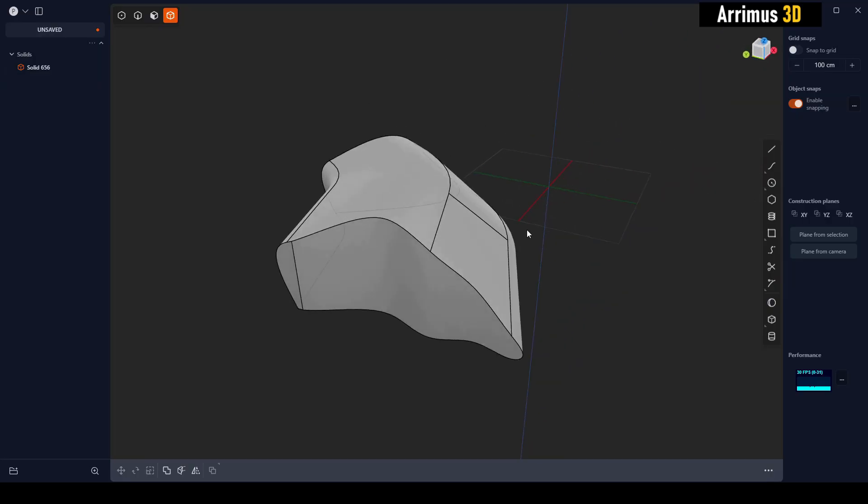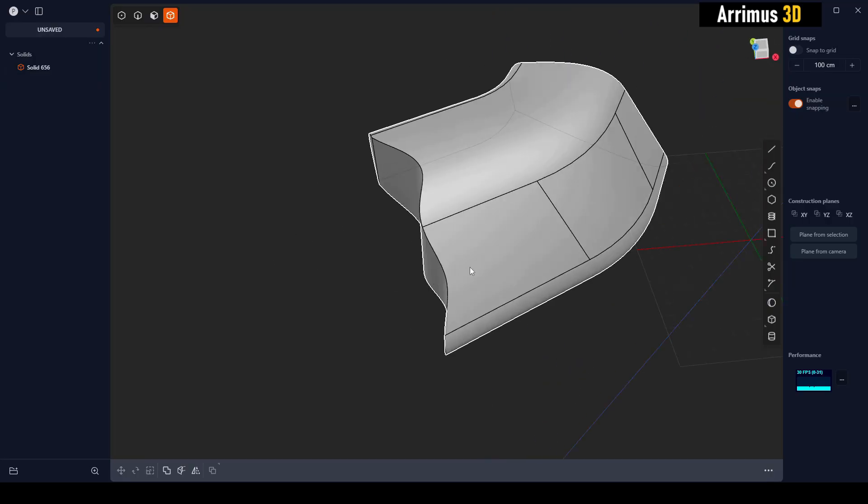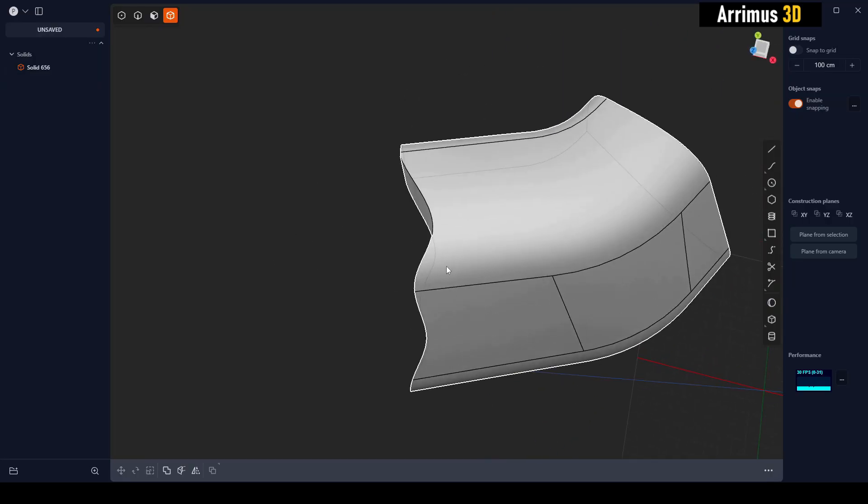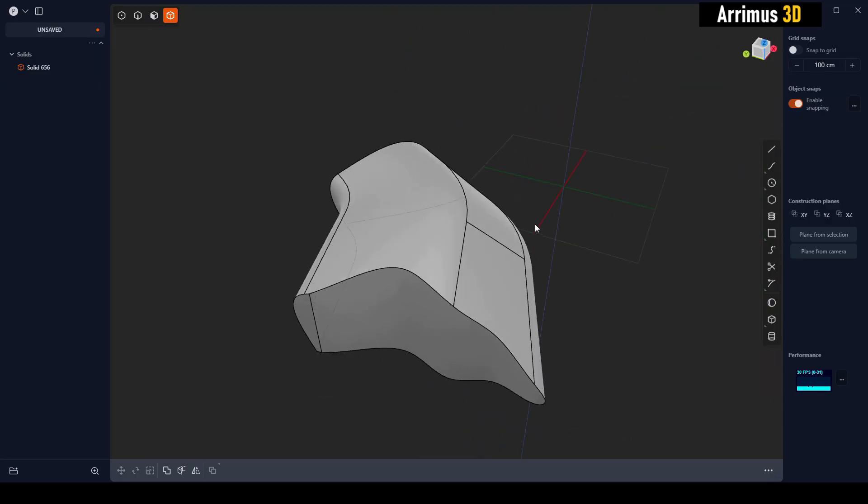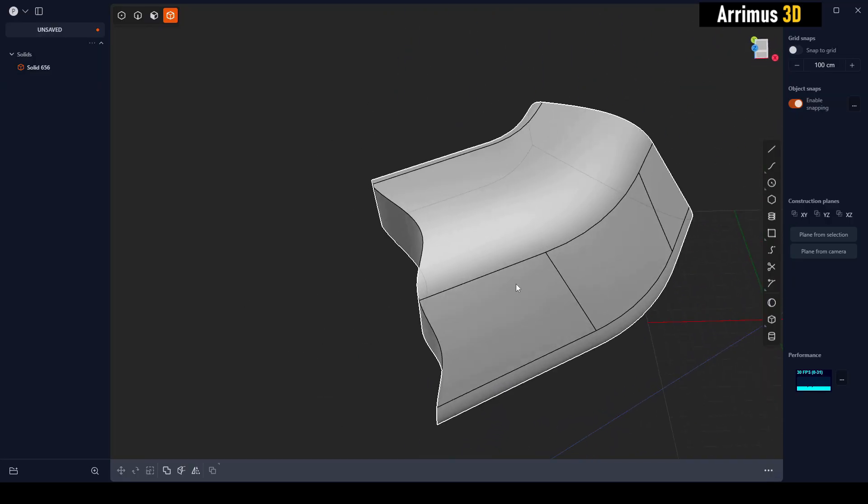So it's always best to have it flat at the beginning, patch it up if you need to, then you can go ahead and add your little details. Thank you guys for watching and take care.